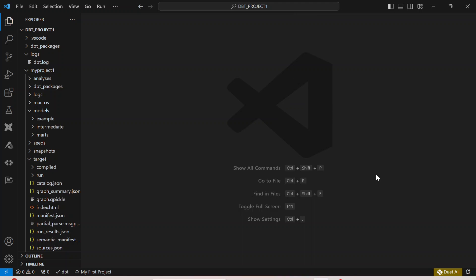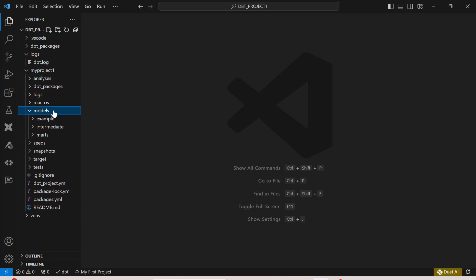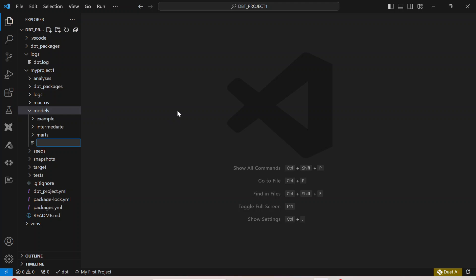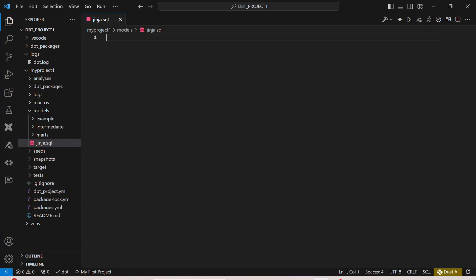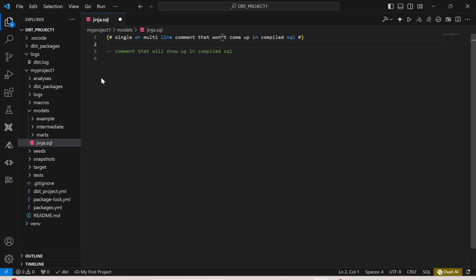Let me go back to the project that we have. I'll go inside the models folder and create a new file. I'll name it as Jinja.sql — I'm just going to test a few lines over here. If I want to write a multi-line or a single-line comment, I can use this curly bracket and the hash symbol. Also, another way to write a comment is using these dashes. Now using this as well, you can actually write a comment.